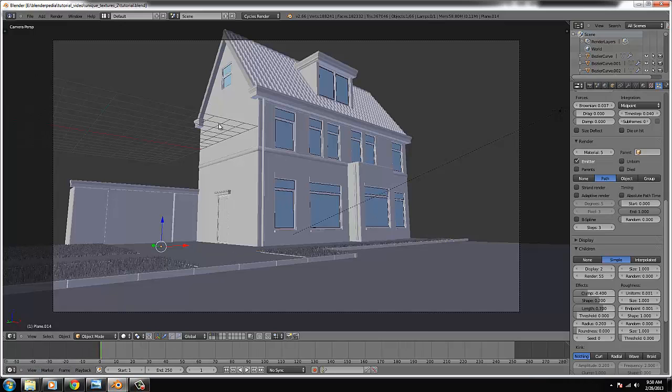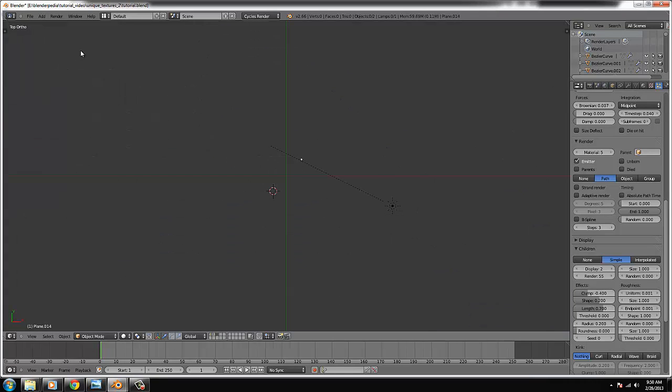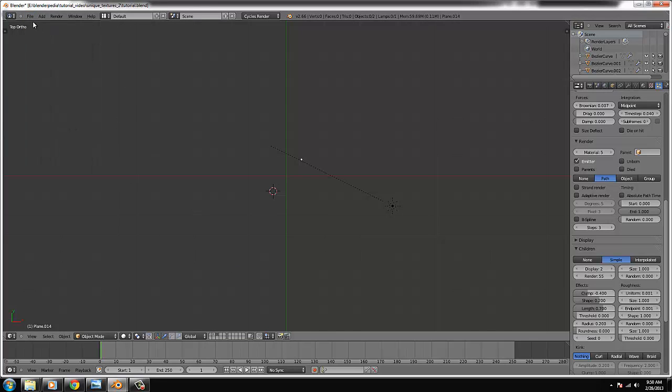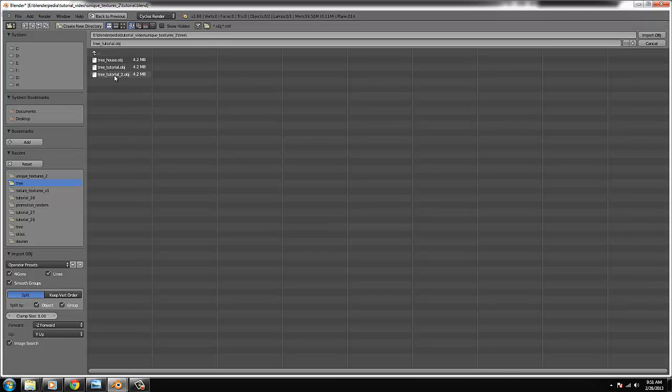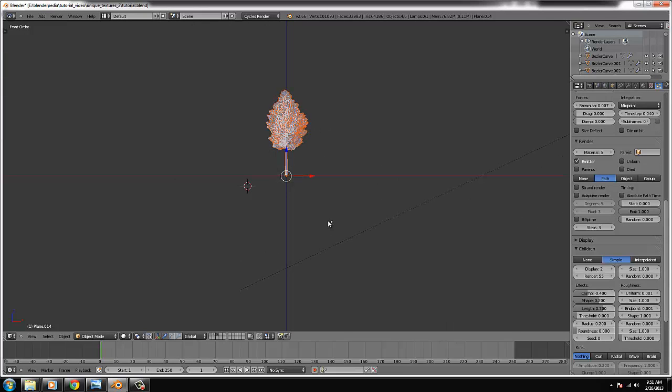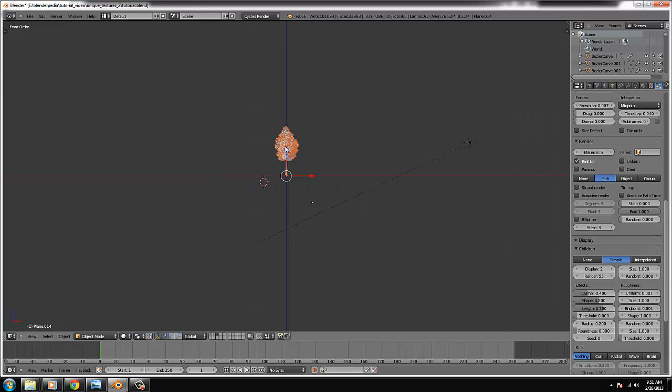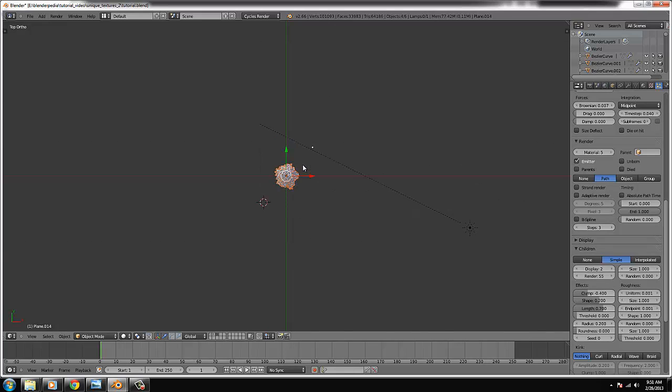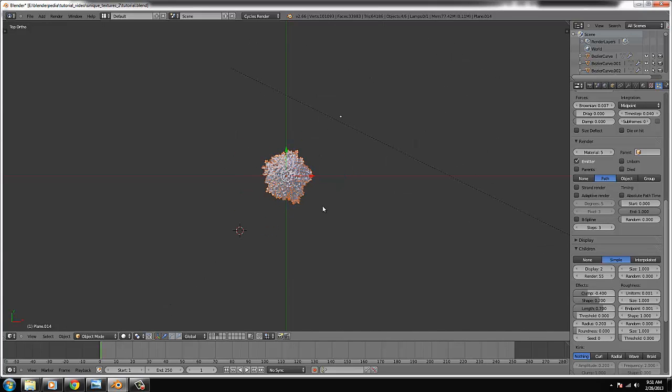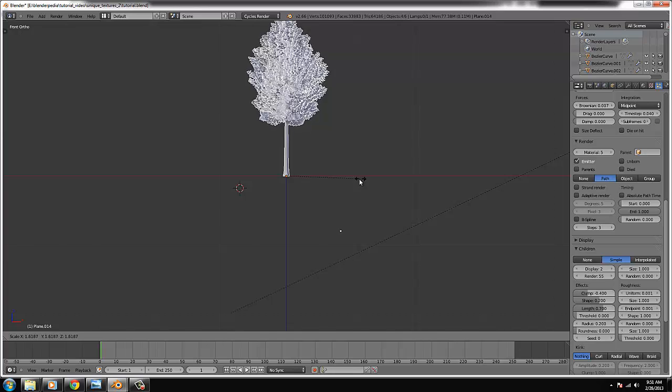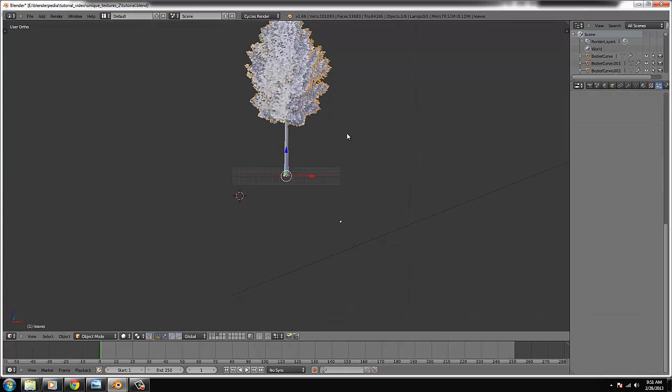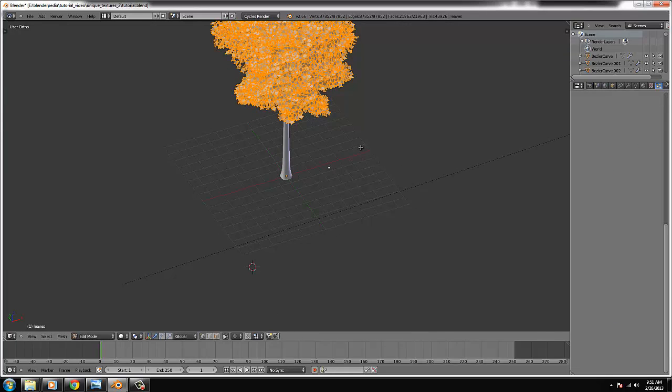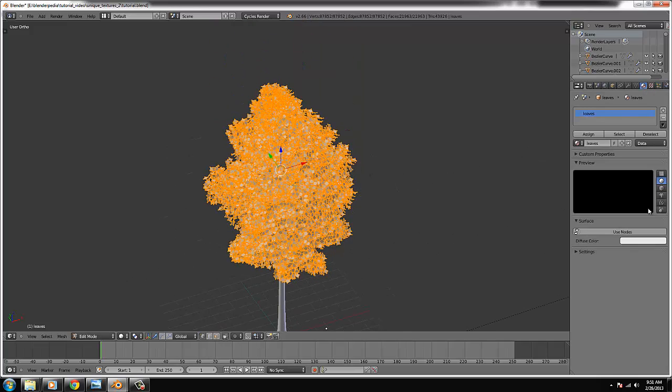So I want it in another layer. Maybe layer number 3. So File Import. File Import OBJ Tutorial 2. There it is. There is our beautiful tree. Yeah sometimes it's duplicated in four layers but I don't know why it is. So we have to scale this a bit. We're starting by adding some textures on the leaves.